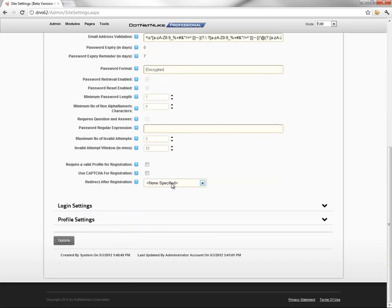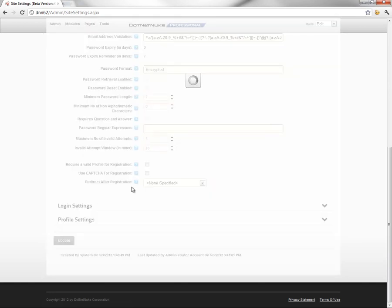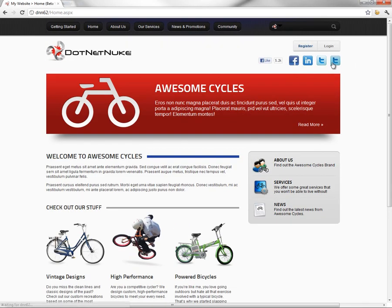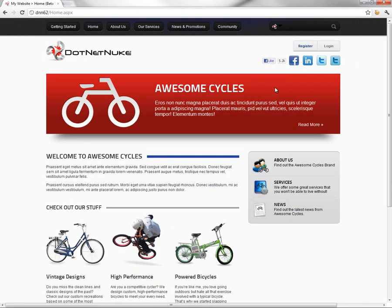We'll go ahead and scroll down to the bottom of the page and click on update. In doing so, that will save our registration settings here. So let's navigate back to the home page and log out of the website as the administrator.